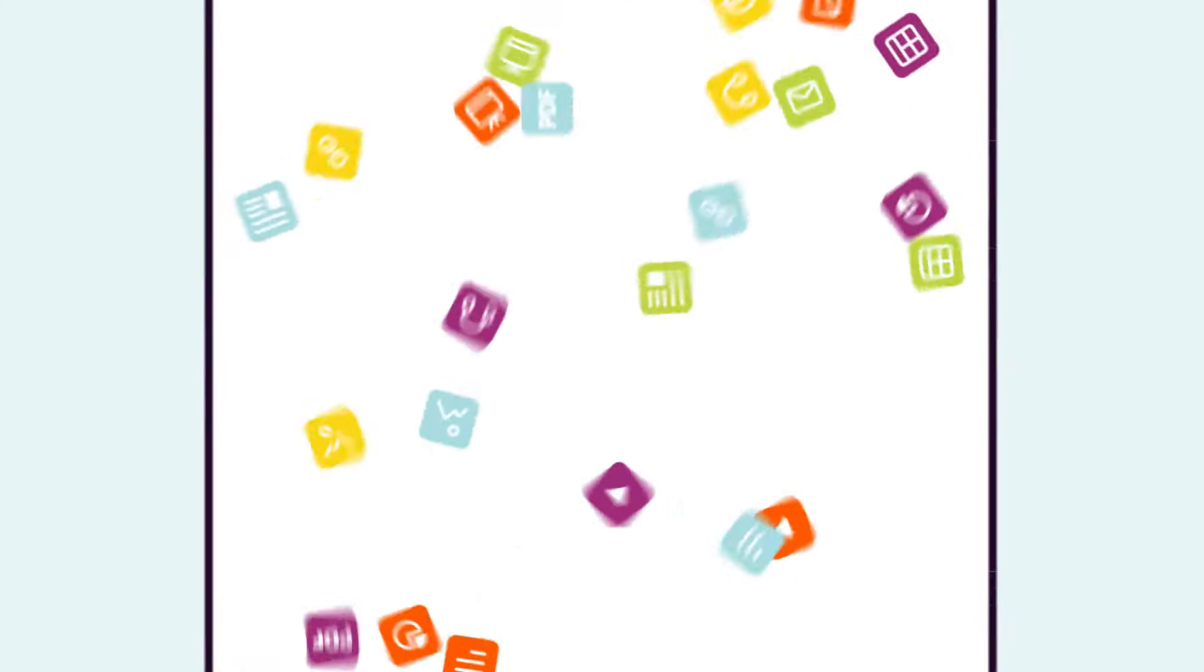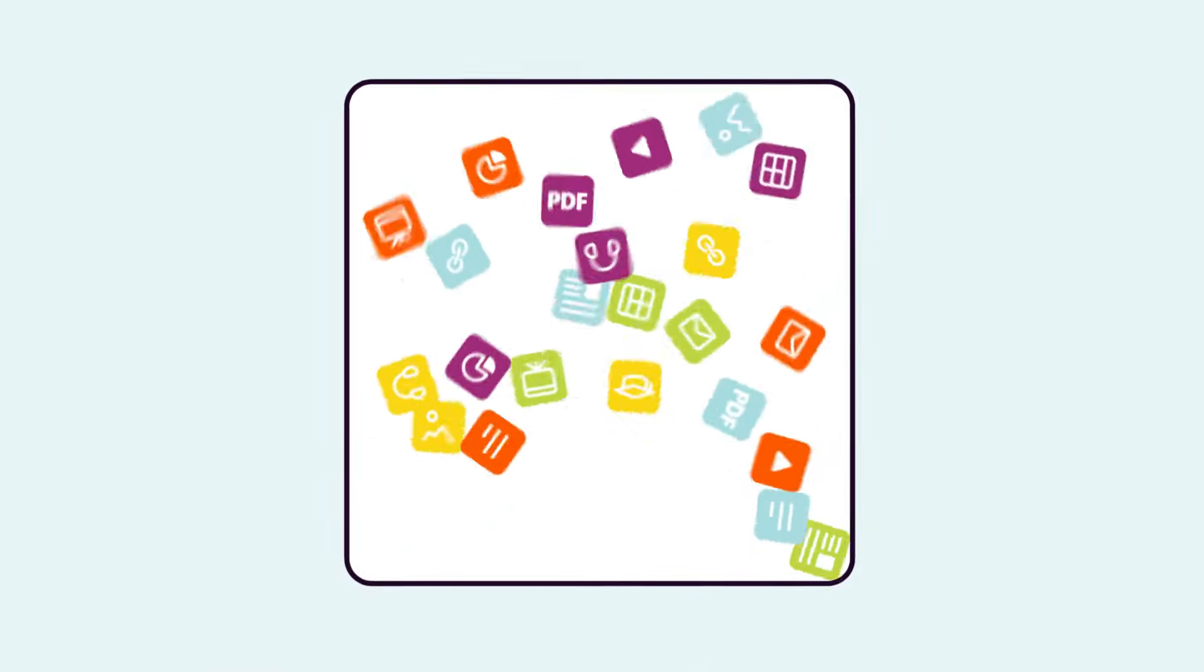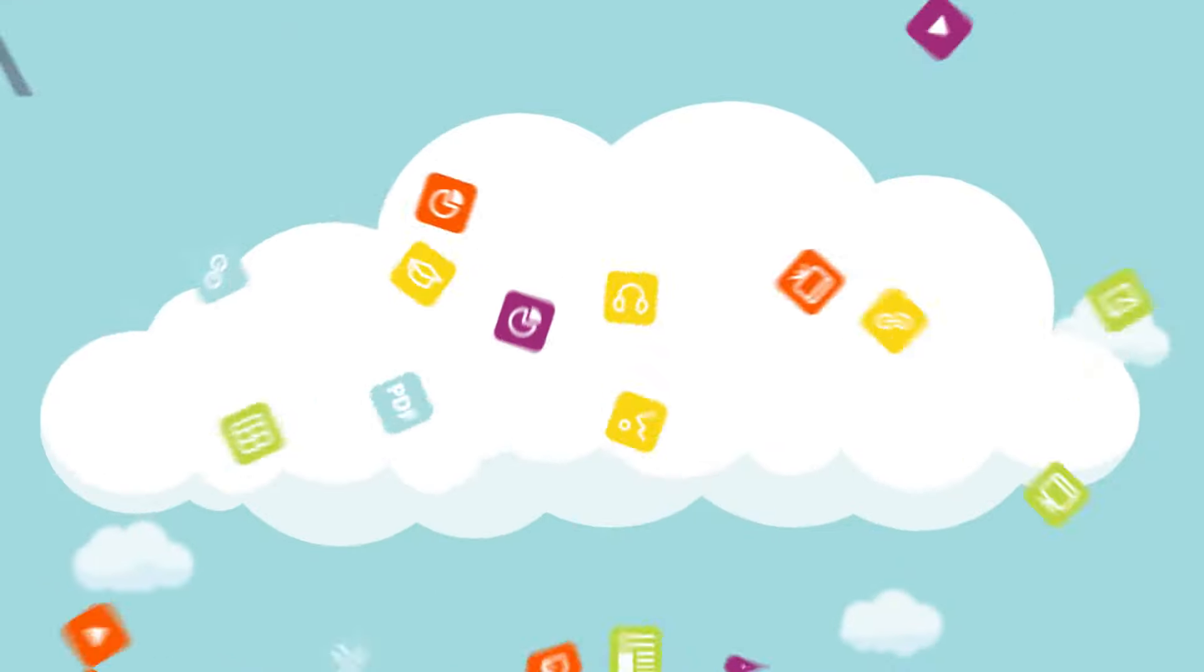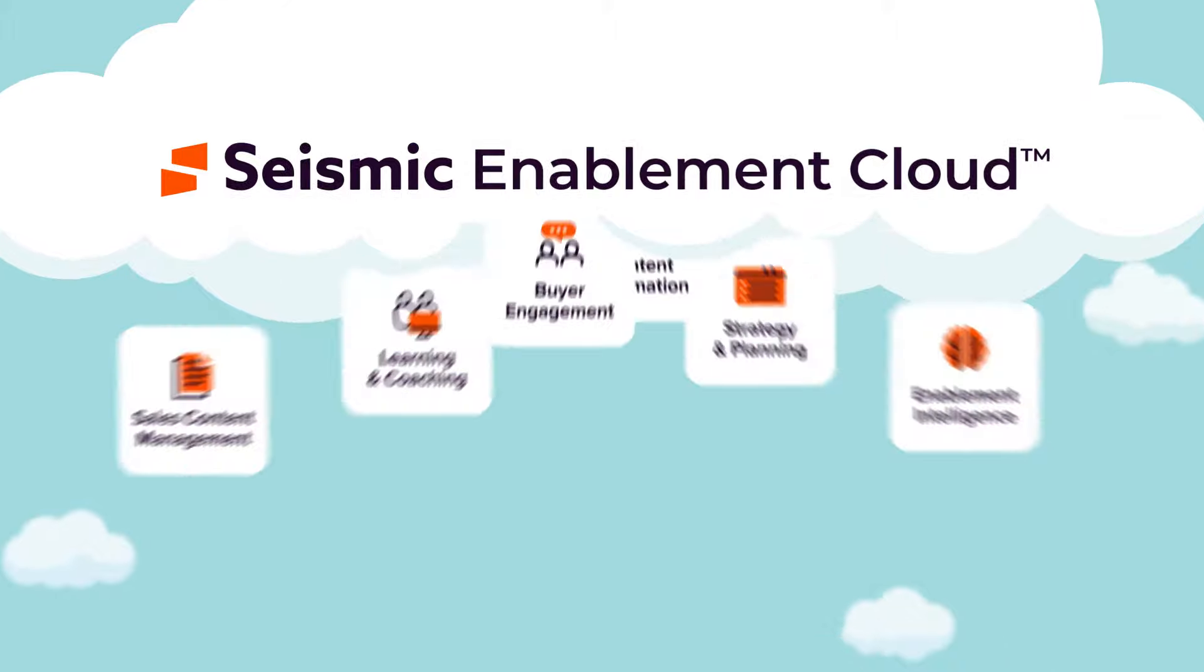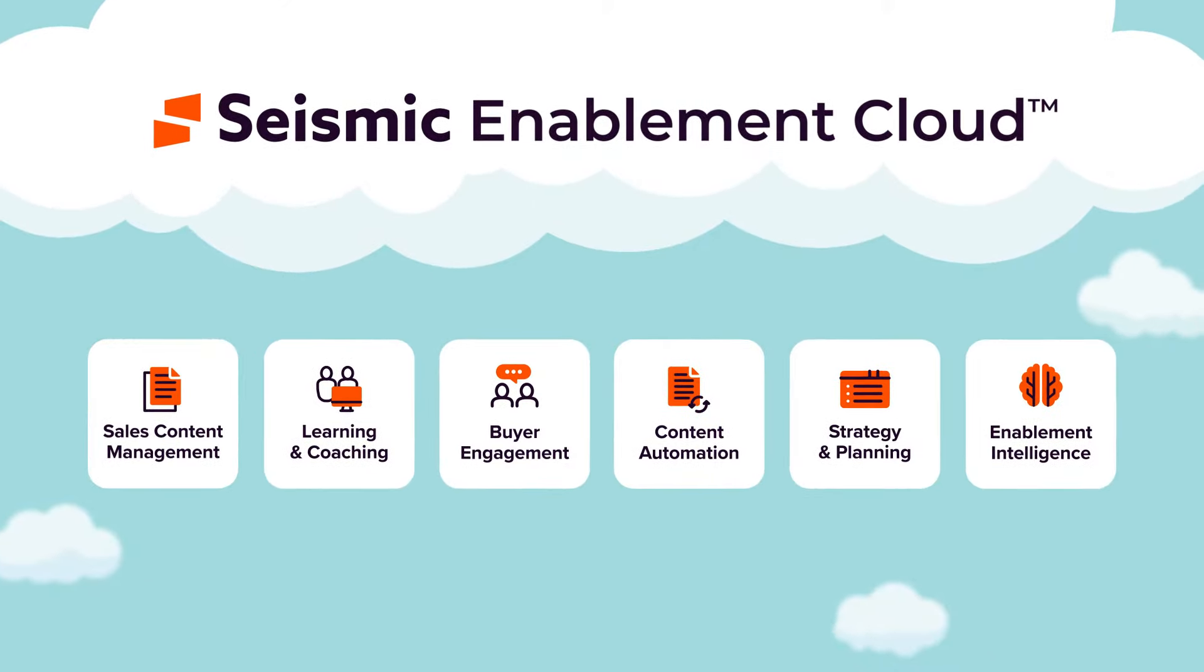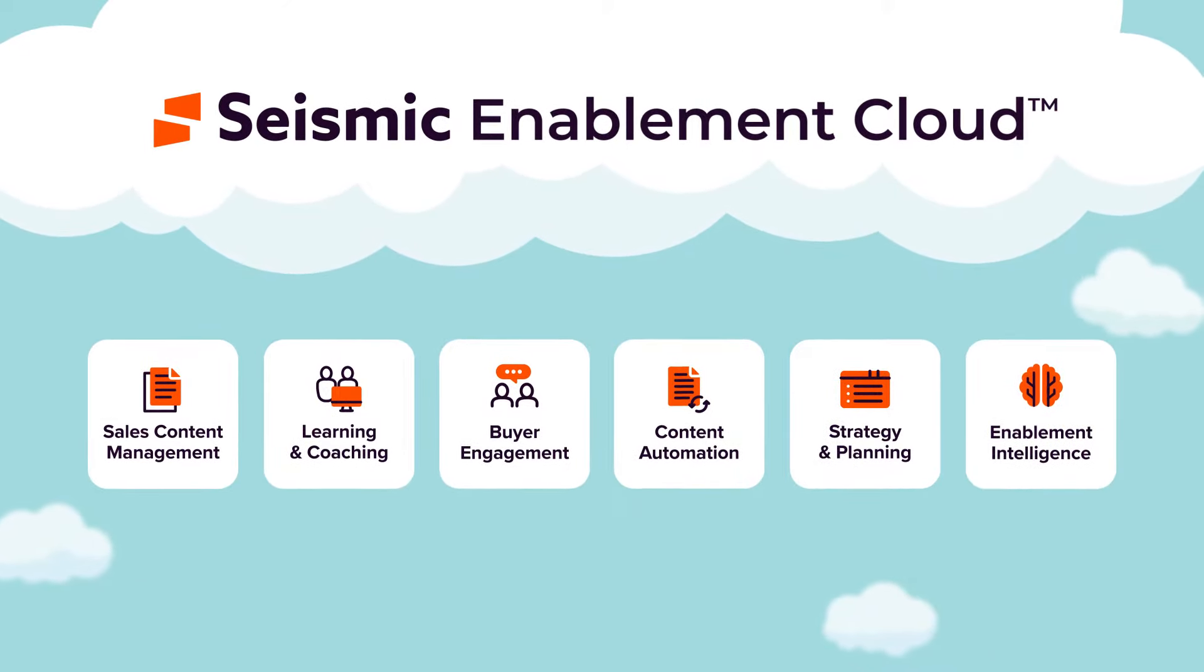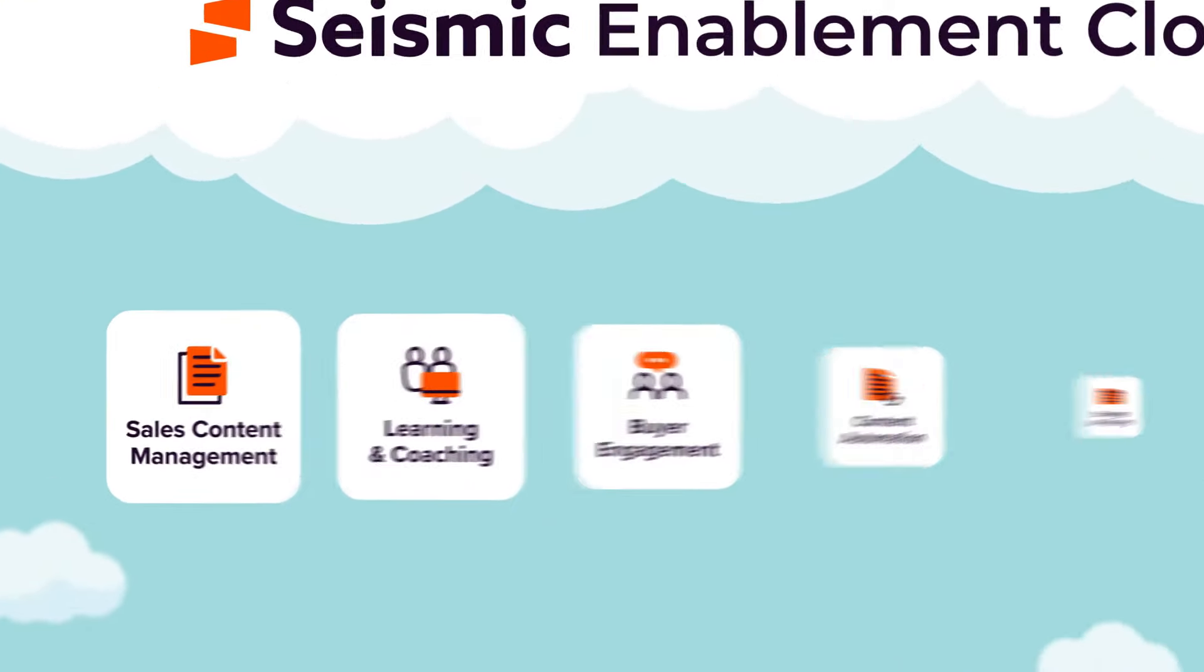Looking for a better way to manage and distribute your sales content? The Seismic Enablement Cloud empowers your teams with the host of go-to-market solutions.